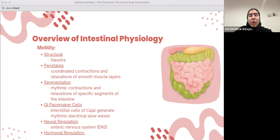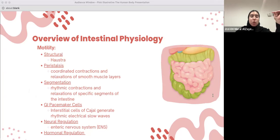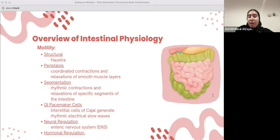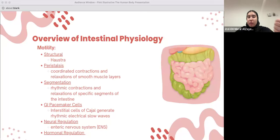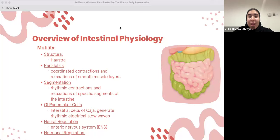We also have neural regulation through the enteric nervous system, which receives input from extrinsic nerves such as the vagus nerve and integrates sensory information from the GI tract to coordinate motor responses. The neurons within the ENS release neurotransmitters such as acetylcholine and serotonin, which modulate smooth muscle activity, secretion, and blood flow. VIP — vasoactive intestinal peptide — is also a key coordinator of all of this.